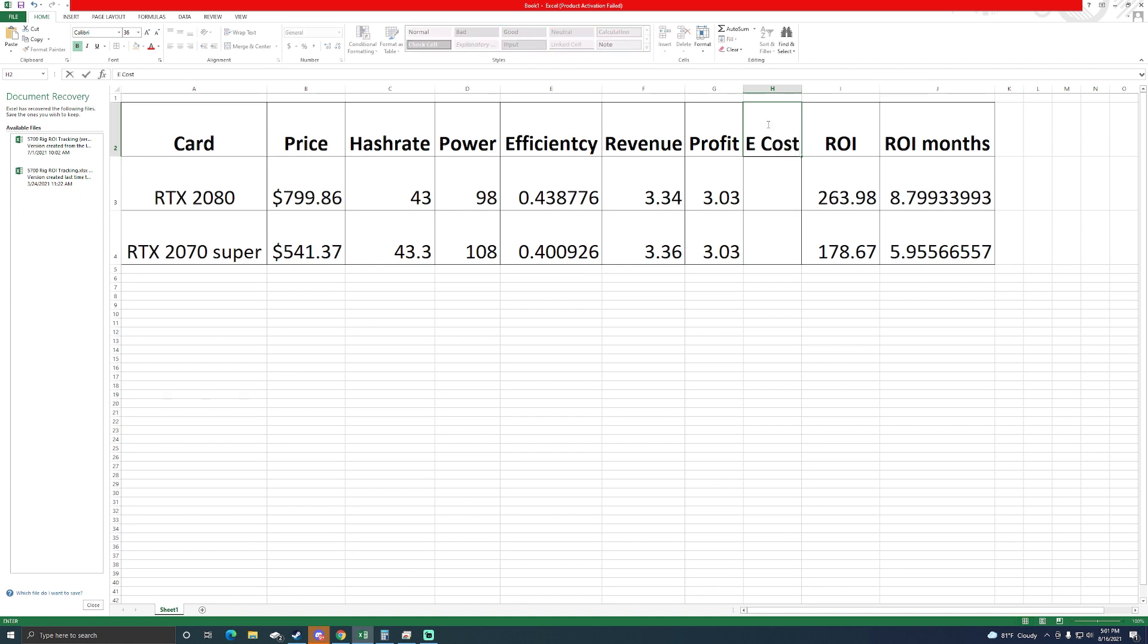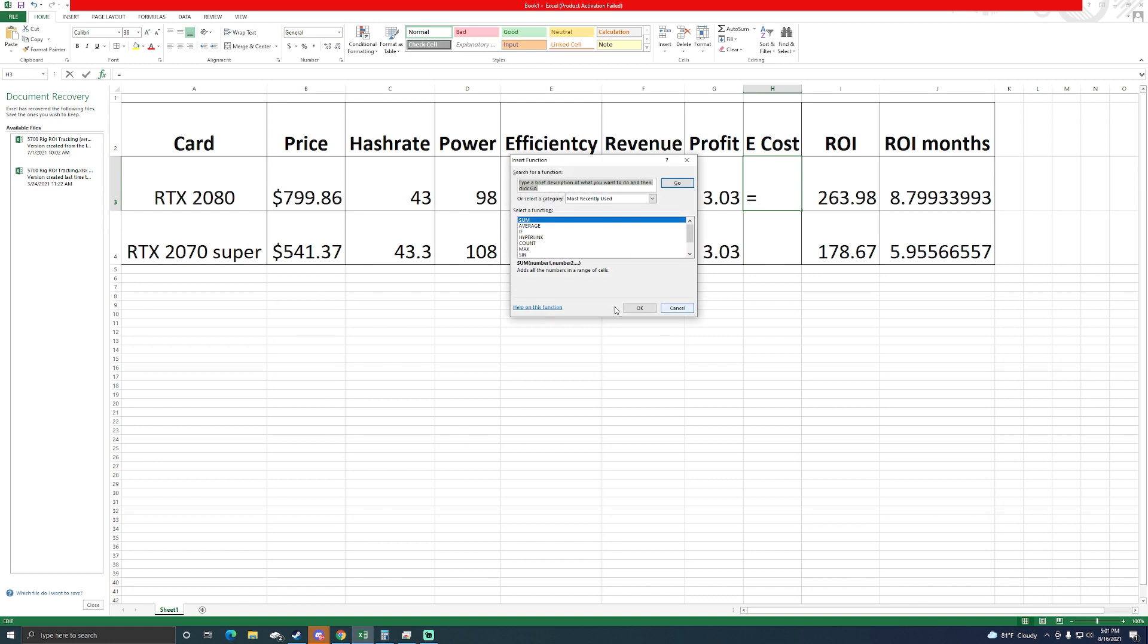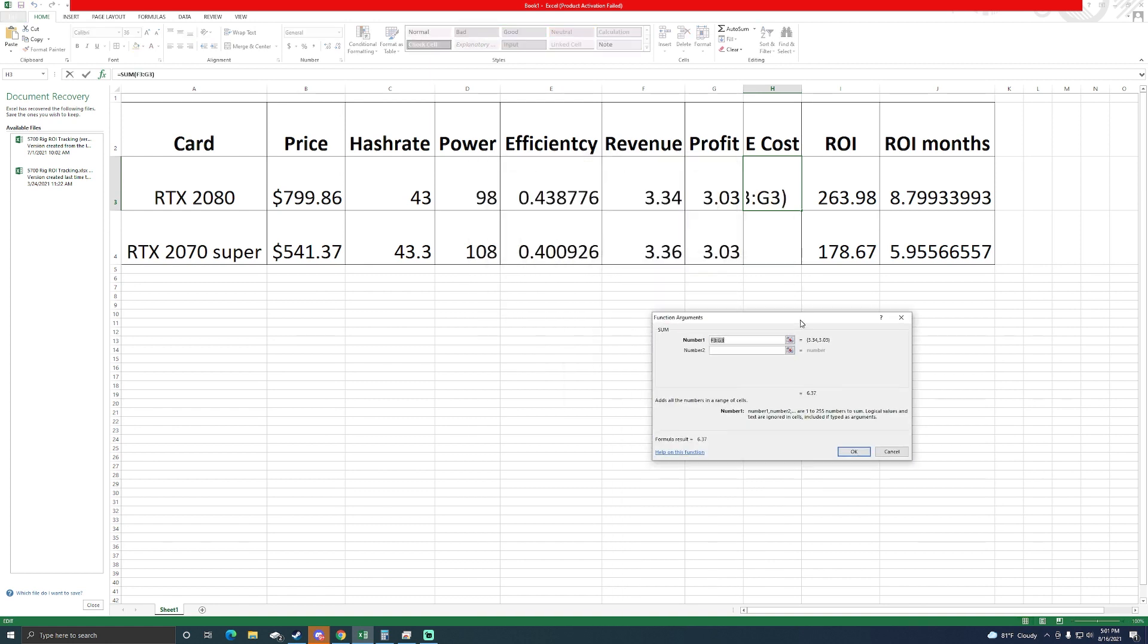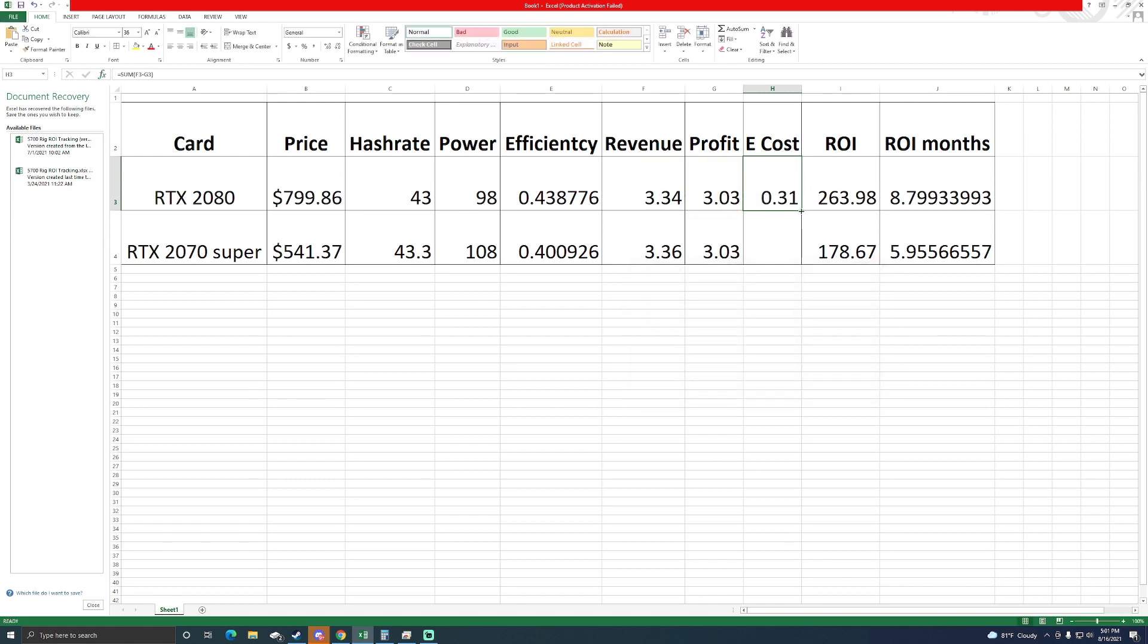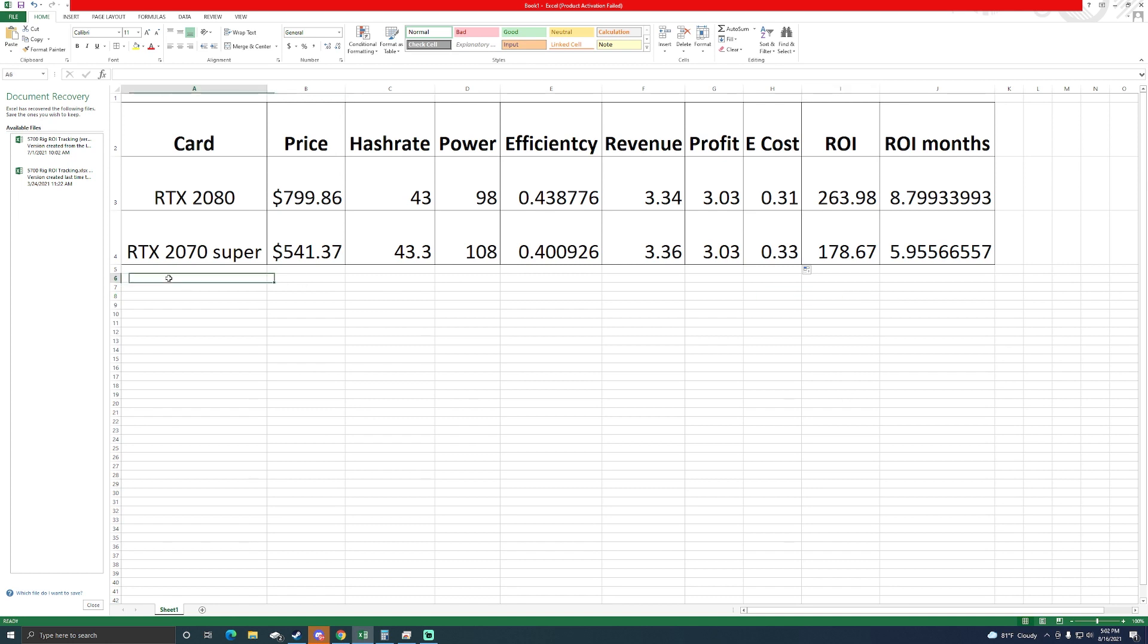Maybe I can insert here electric cost. We'll just put a quick function in here and do this minus this so we get an electric cost. So I'm paying 31 cents a day to run my 2080, well I'm paying 33 cents a day for my 2070 Super.